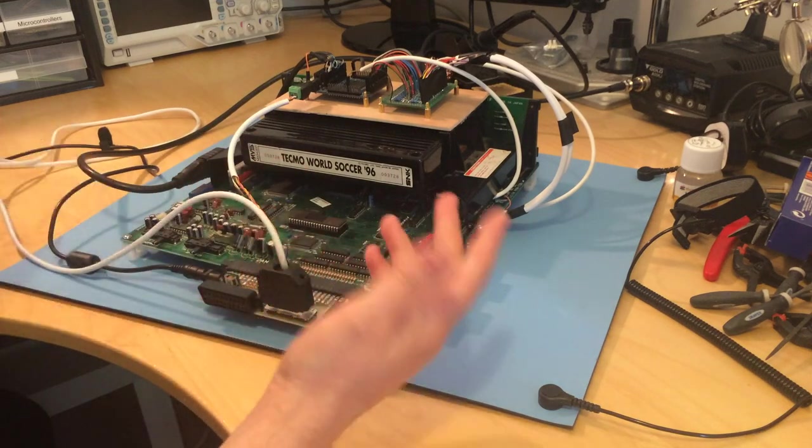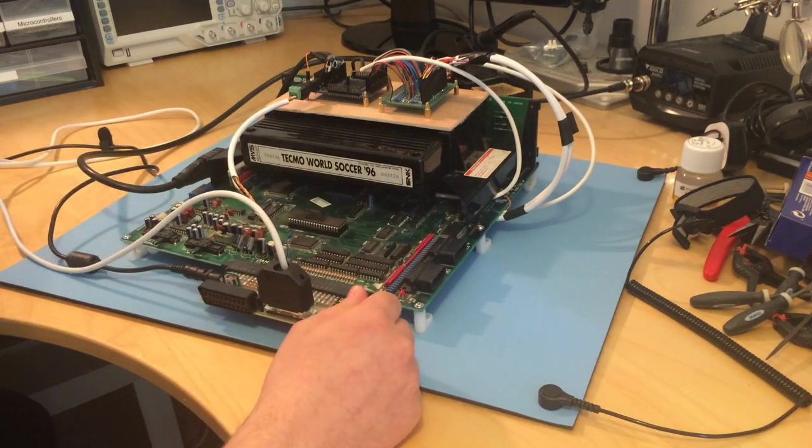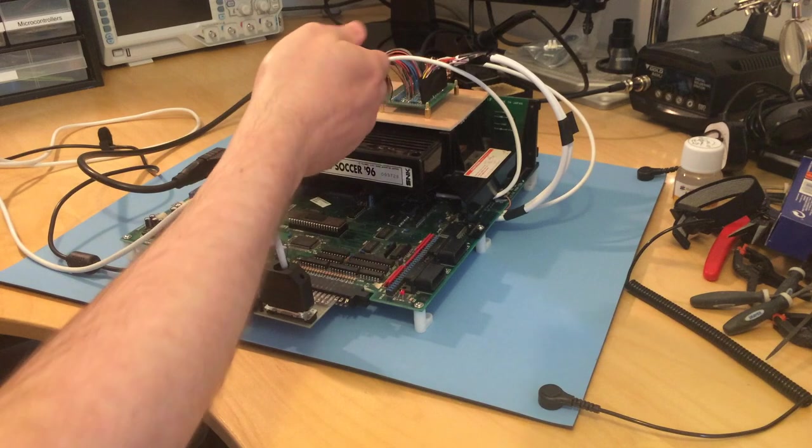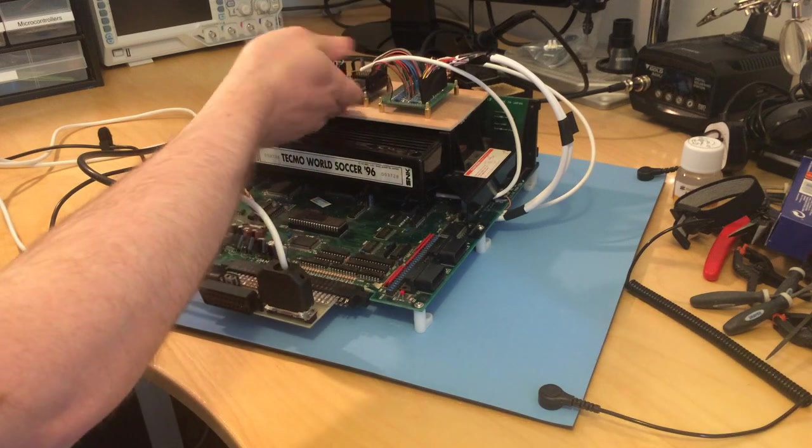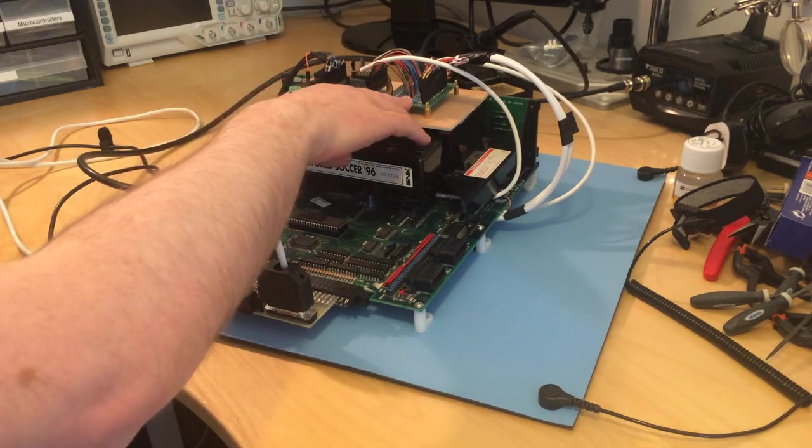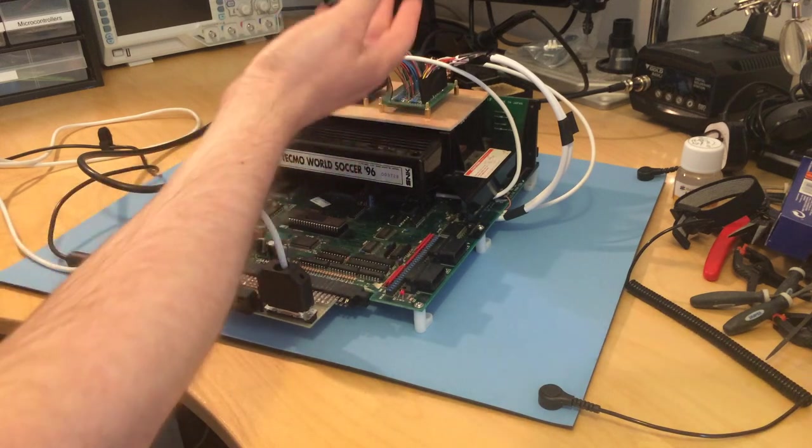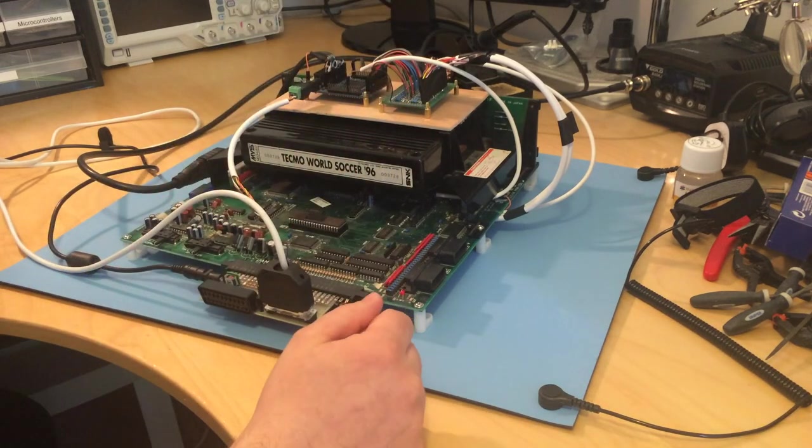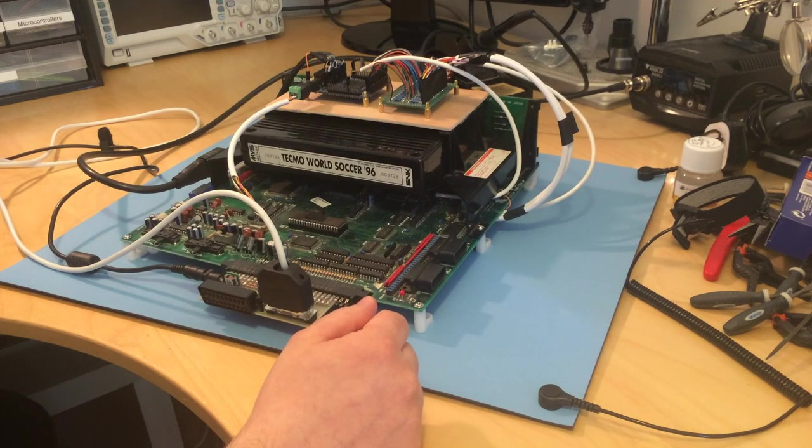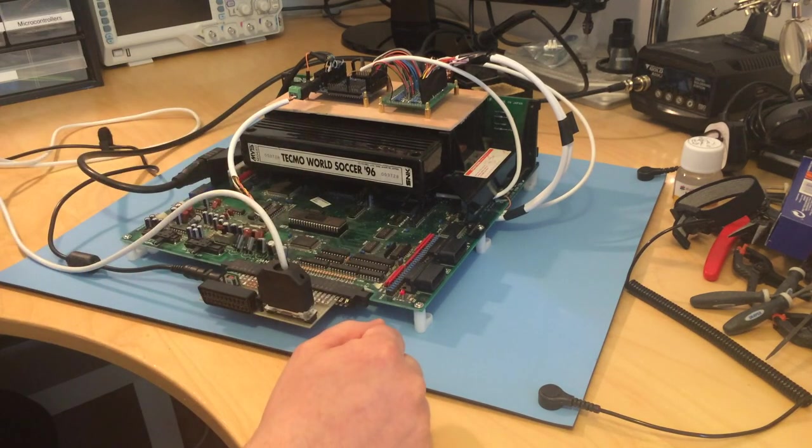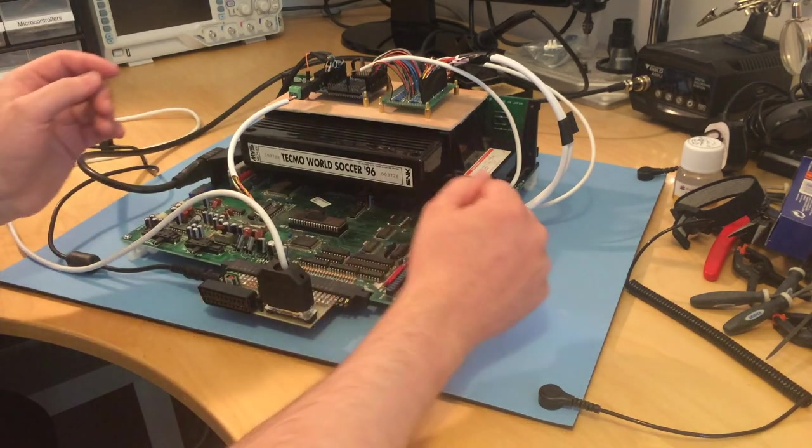But first I'll talk you through the HDMI modification. So basically it's the same as the other board, the exact same hardware, just a bit neater. Because I knew where I was going with it this time, whilst the old one was basically an experiment.